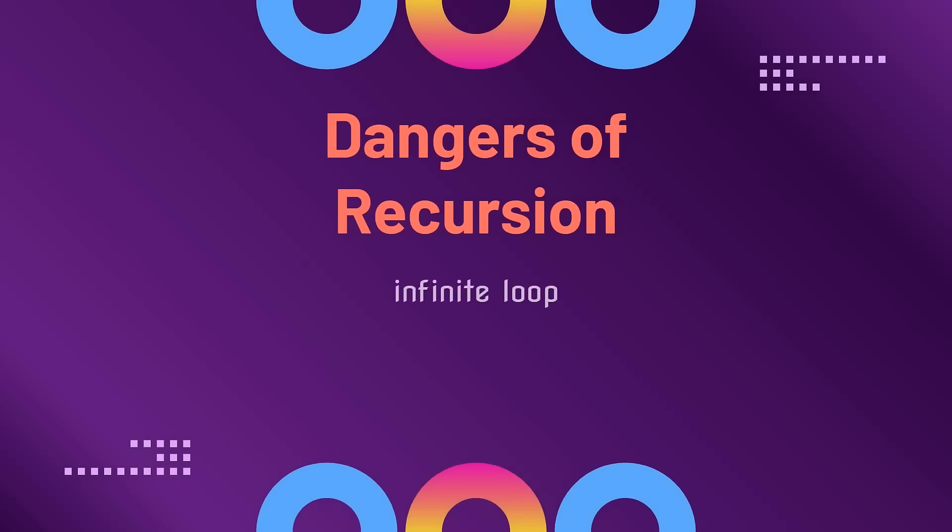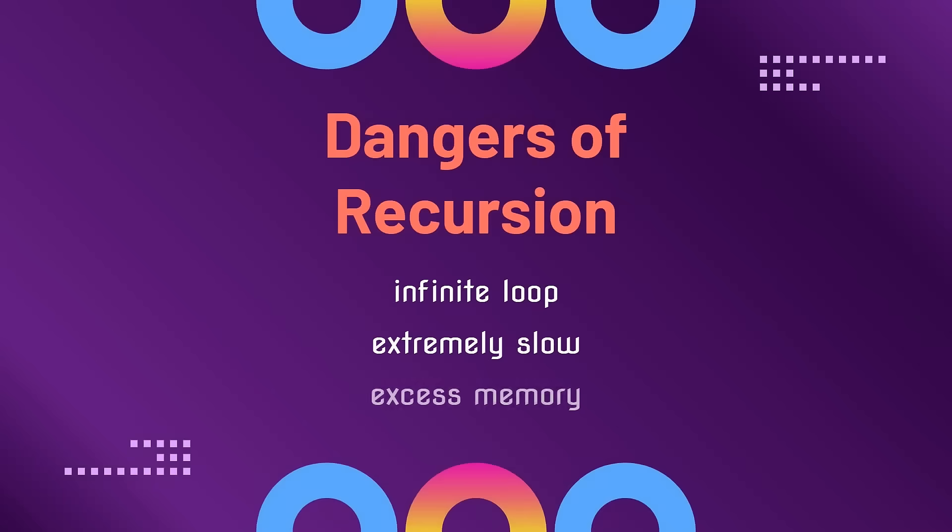For starters, we could fail to include a base case and end up with an infinite loop. In addition, large numbers, such as trying to find the 10,000th Fibonacci number, our program would be extremely slow and take up a lot of memory.